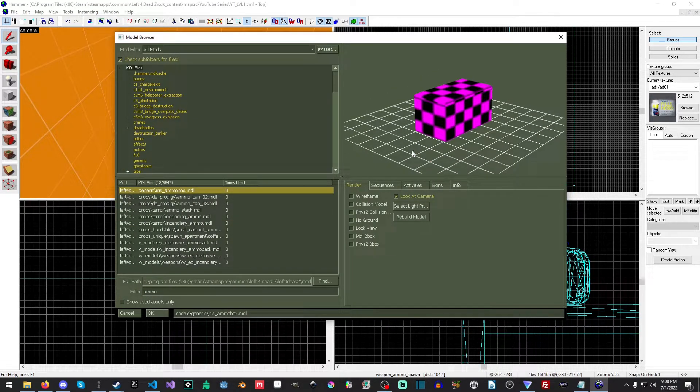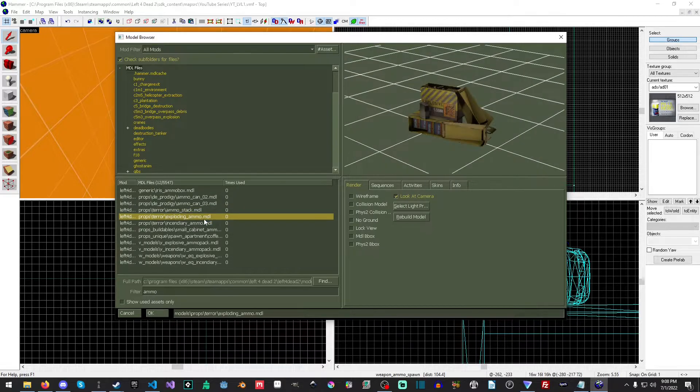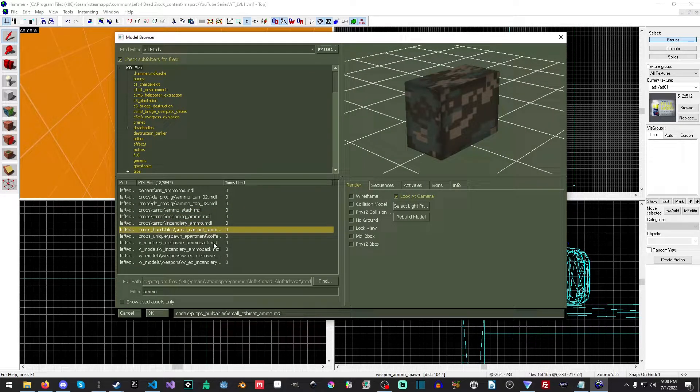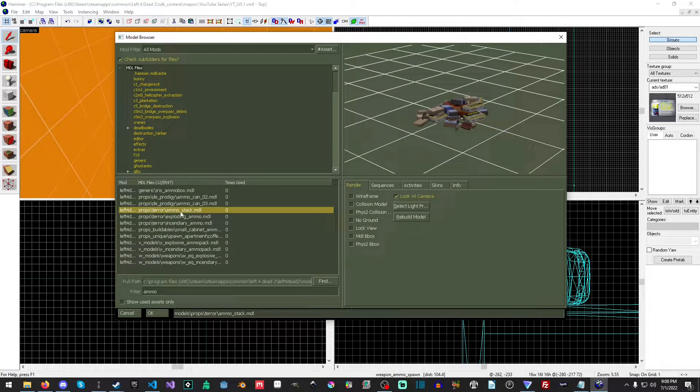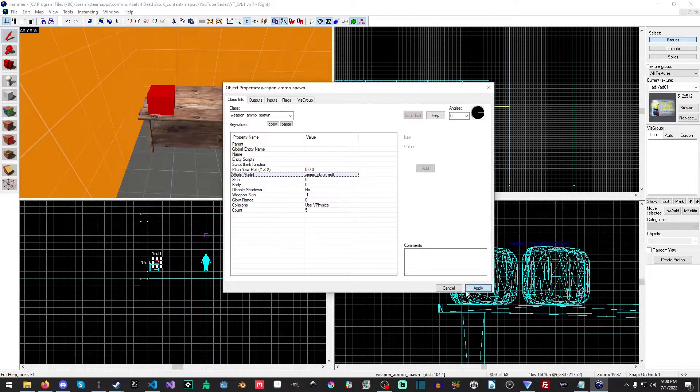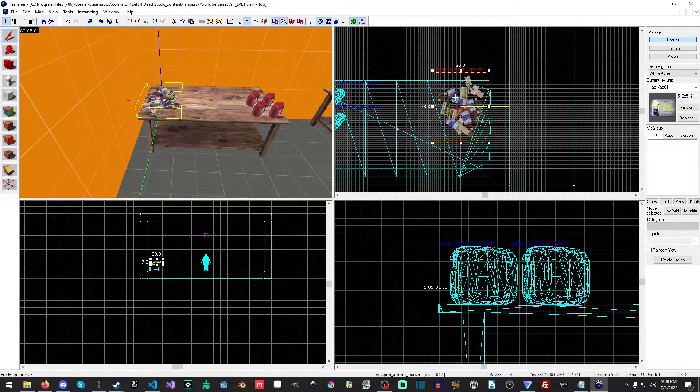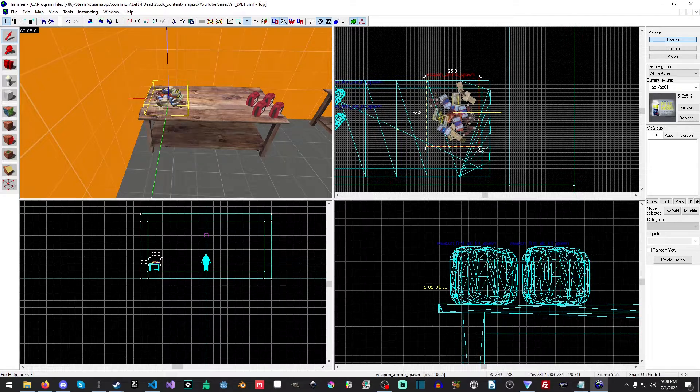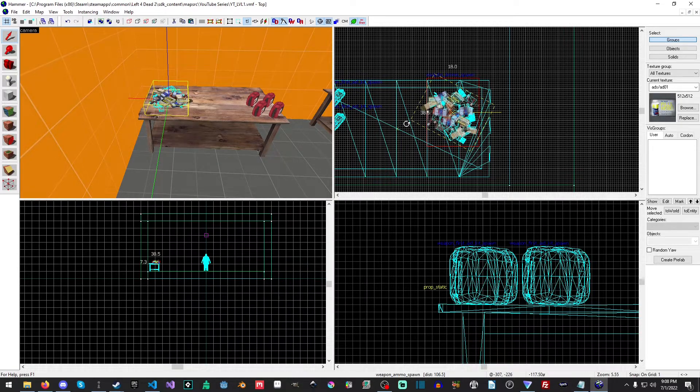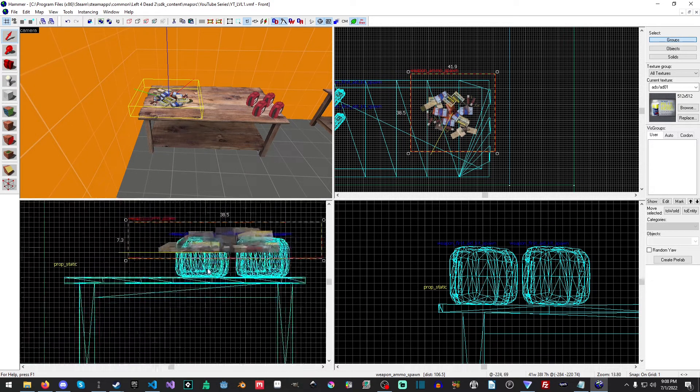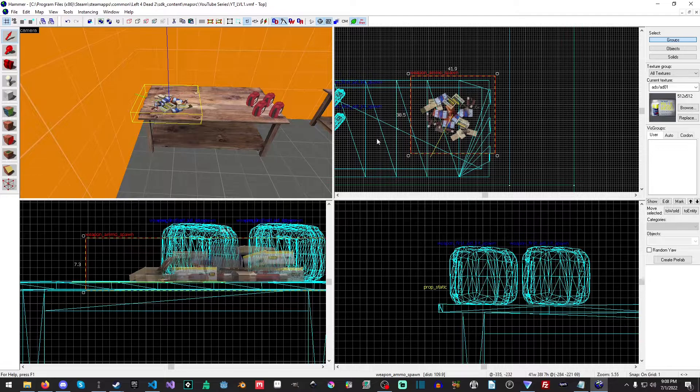And then we're just going to type ammo and we're going to look for whatever ammo you're looking for here. I'll just use the old school traditional ammo stack here.